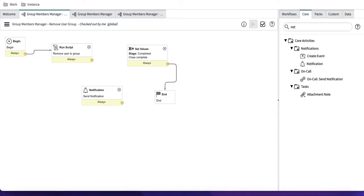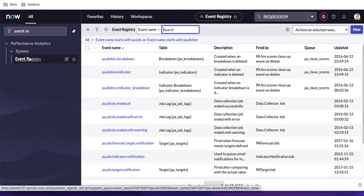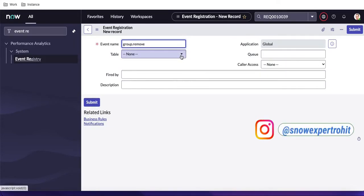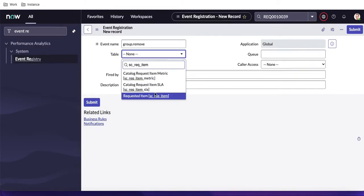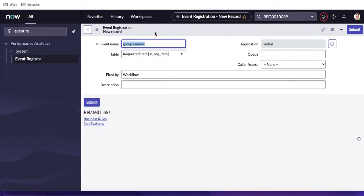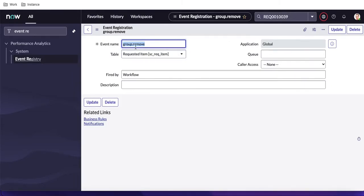I'll remove the direct notification step and use Method 2. First, I need to create an event. I'll go to the Event Registry and create a new event. An event is a trigger point — once triggered, you define what needs to happen. I'll name it 'group.remove,' set the table to 'sc_req_item,' and set 'Fire By' to 'workflow.' I'll copy that event name for later use.